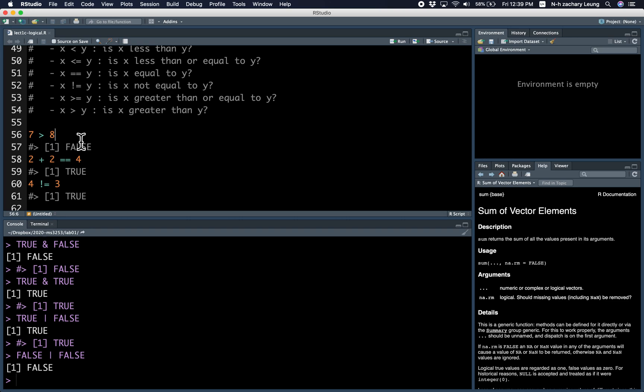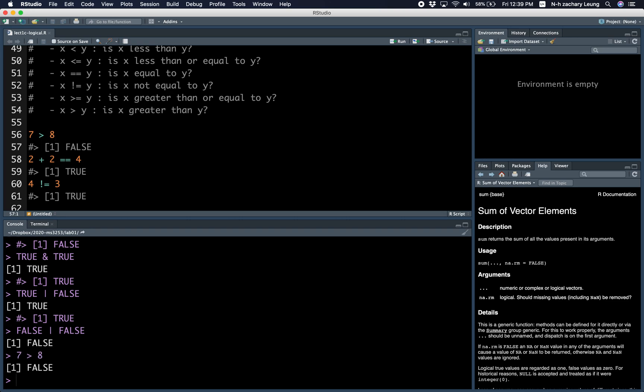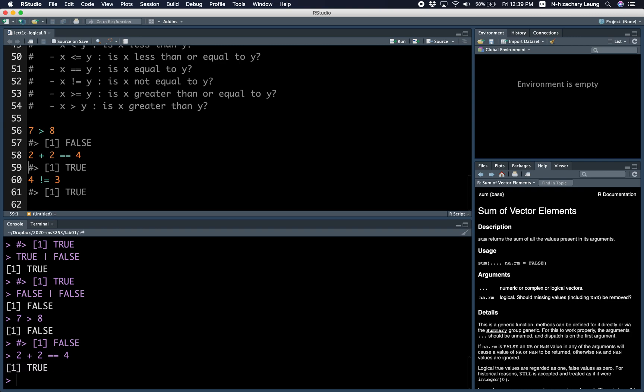You know, is seven greater than eight? No, it's not. Is two plus two equal to four? Yes, it is. Is four not equal to three? Yes, four is not equal to three.